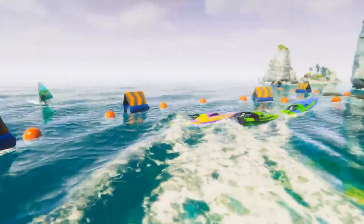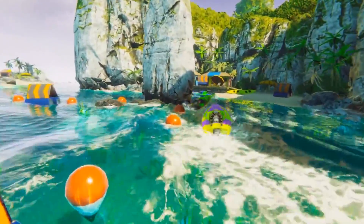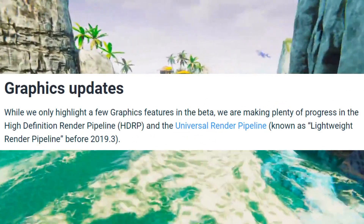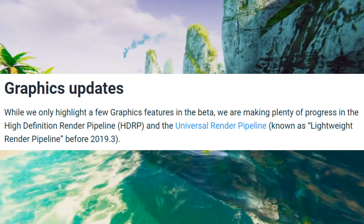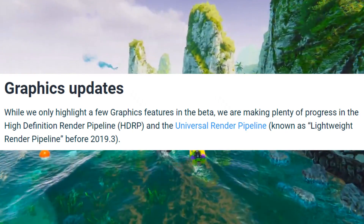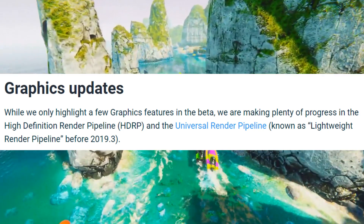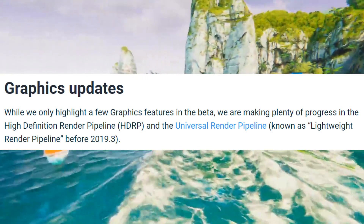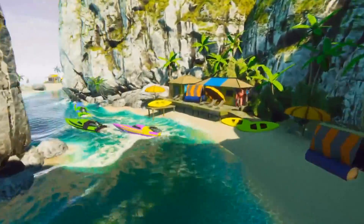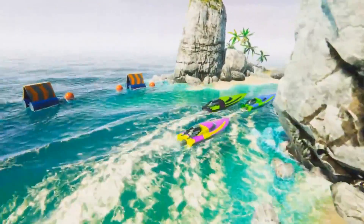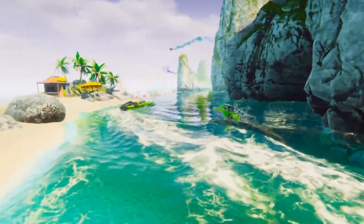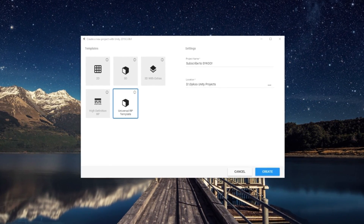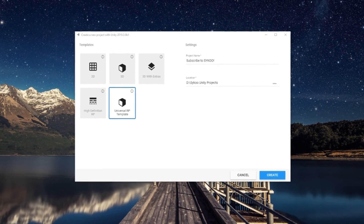Graphics updates! Bear with me here because this is a huge update. While they only highlight a few graphics features in the beta, they are making plenty of progress in the High Definition Render Pipeline (HDRP) and the Universal Render Pipeline, known as the Lightweight Render Pipeline before 2019.3. Universal Render Pipeline is the brand new name which takes over the Lightweight Render Pipeline — so when creating a new project in Unity 2019.3, you're no longer going to see Lightweight Render Pipeline in the list because it's been renamed, not removed.